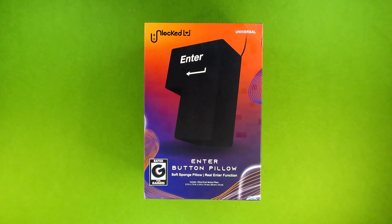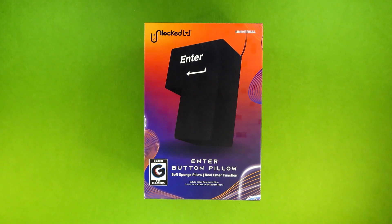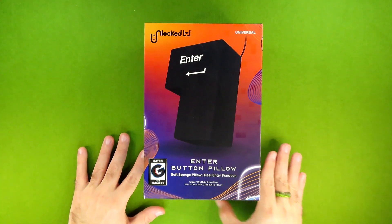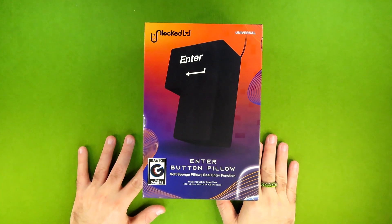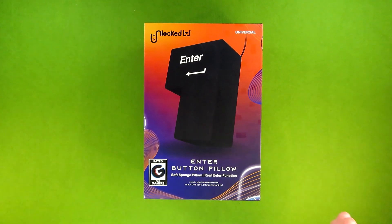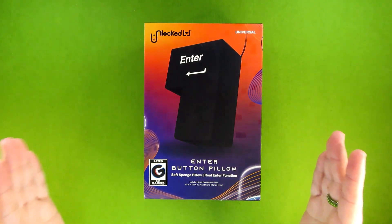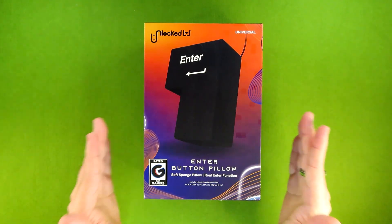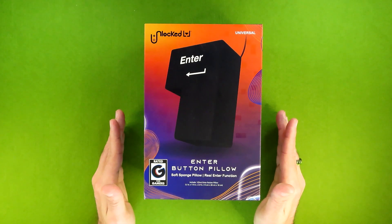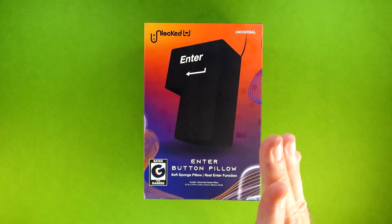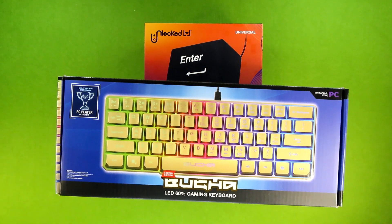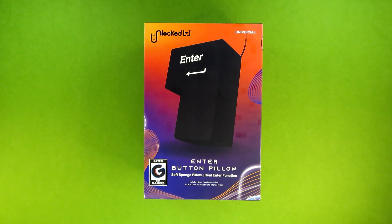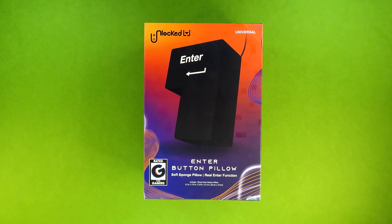And they did it, the mad lads actually did it, because this is not only a pillow, it is a one percent keyboard. They jumped from sixty percent all the way down to one percent, skipping things like a forty percent, ortho linear, and other such keyboards along the way.